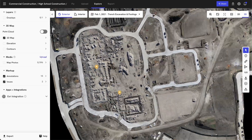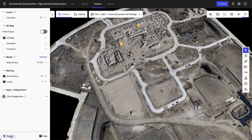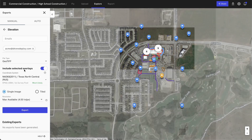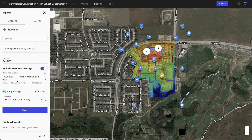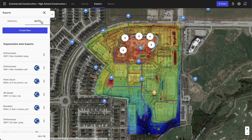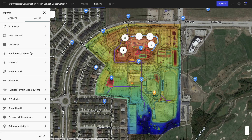Everything shown so far is exportable and accessible through the export menu in the bottom left-hand corner. It's as simple as identifying which type of export you want to generate, as well as additional data like the type of file, coordinate reference system, or resolution of that particular dataset. You also have the ability to create auto exports that will automatically generate a new export anytime a new dataset is available within this DroneDeploy project. I can see I've already got a few auto exports set up to my ACC instance, but I can also set up auto exports to a variety of different storage solutions.